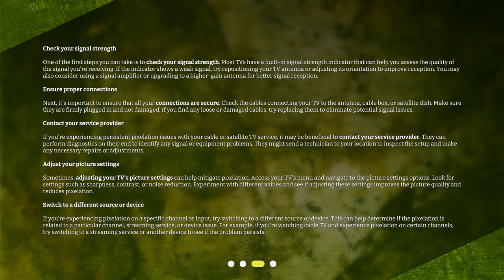Adjust your picture settings. Sometimes, adjusting your TV's picture settings can help mitigate pixelation. Access your TV's menu and navigate to the picture settings options. Look for settings such as sharpness, contrast, or noise reduction. Experiment with different values and see if adjusting these settings improves the picture quality and reduces pixelation.